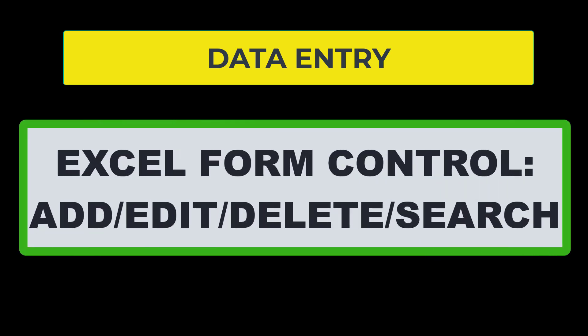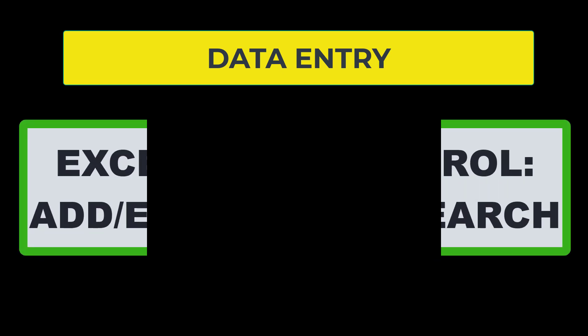But this week we are going to introduce you to the Excel form for data entry, data deletion, and searching through your dataset.